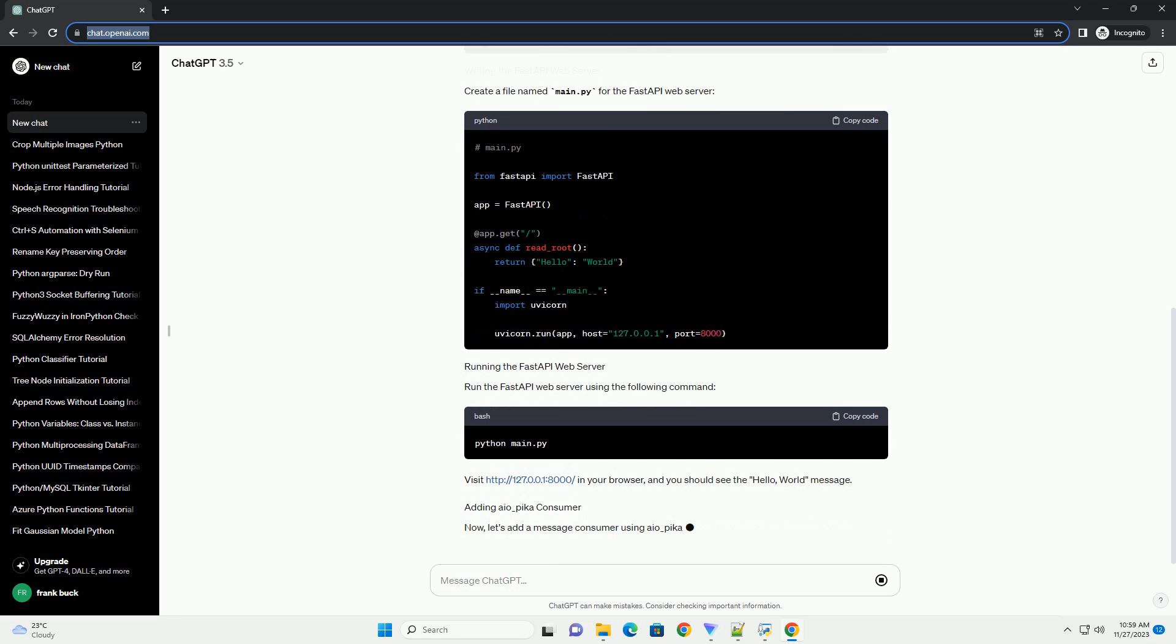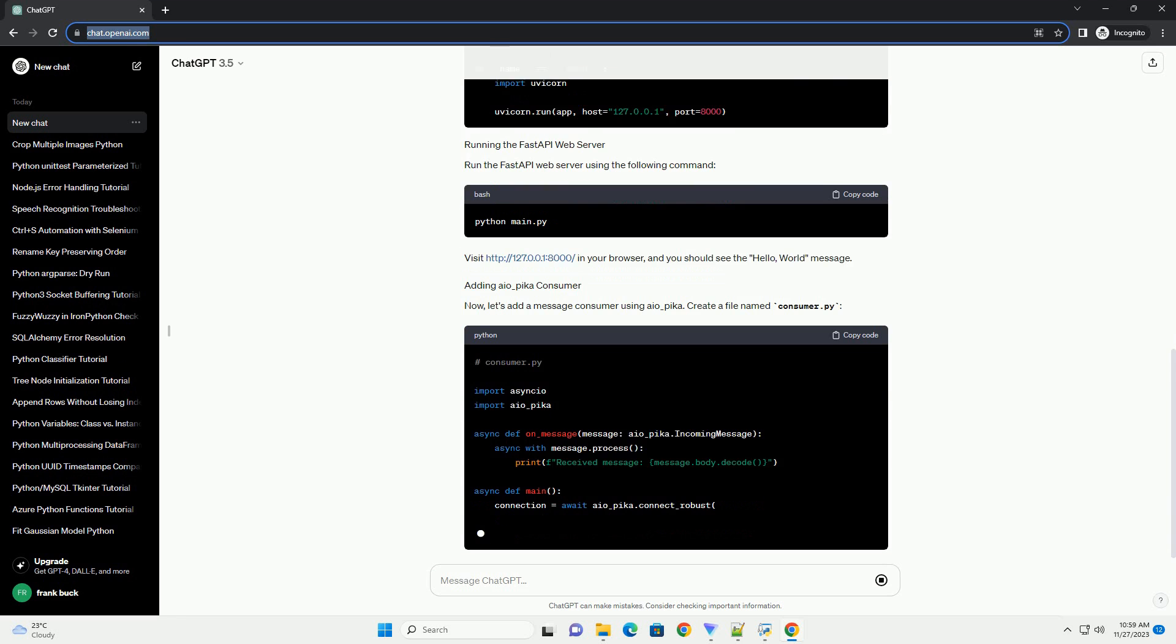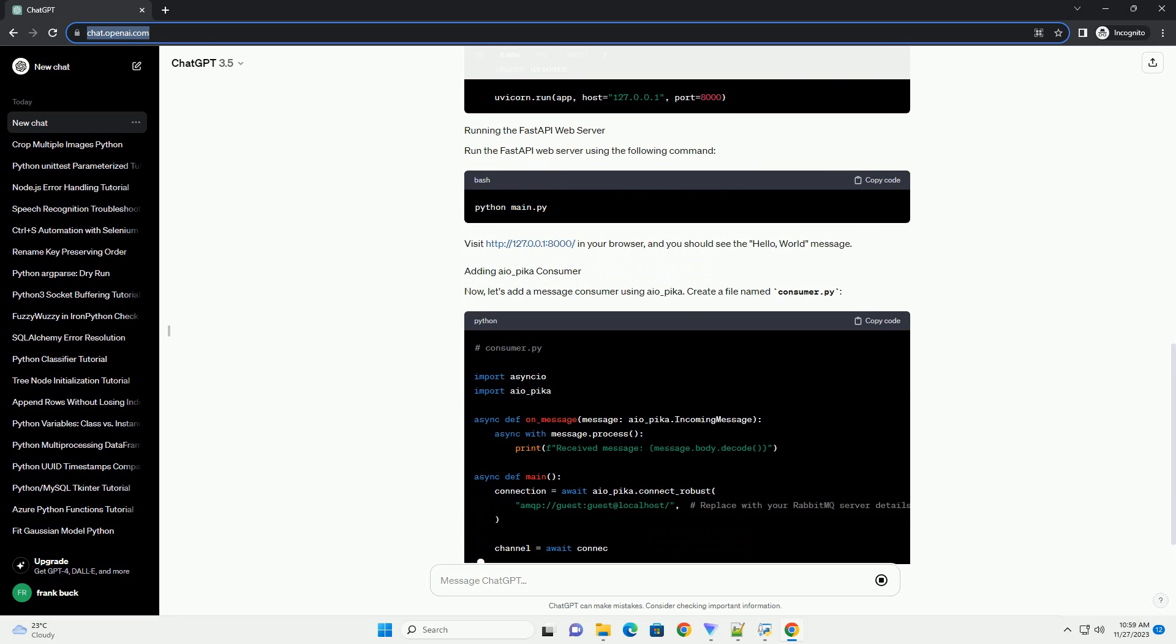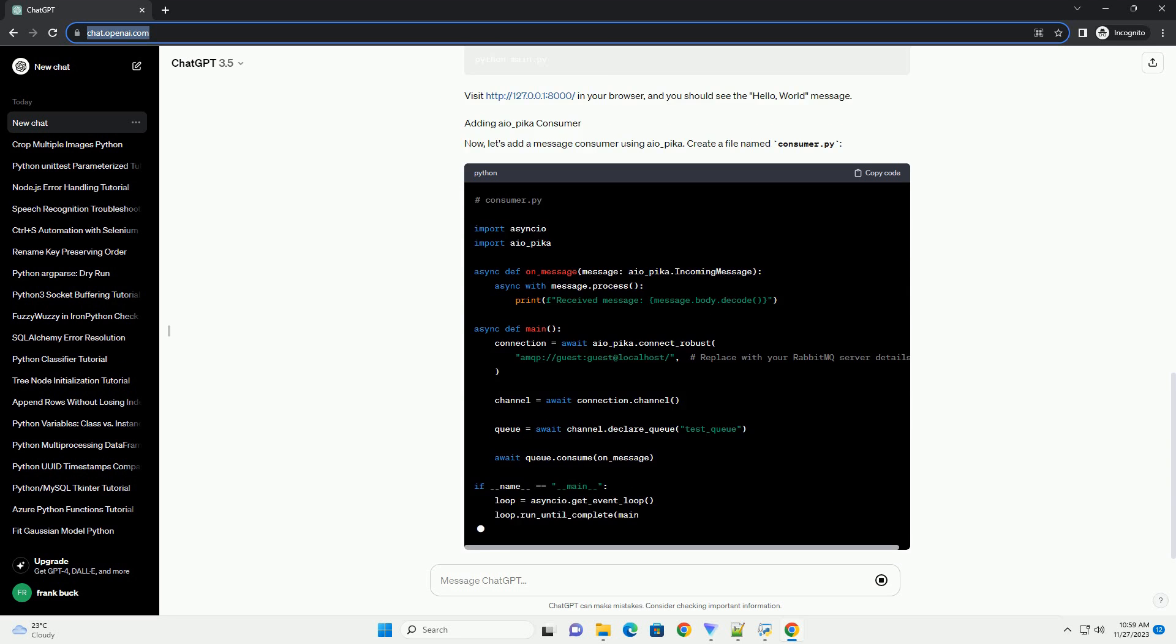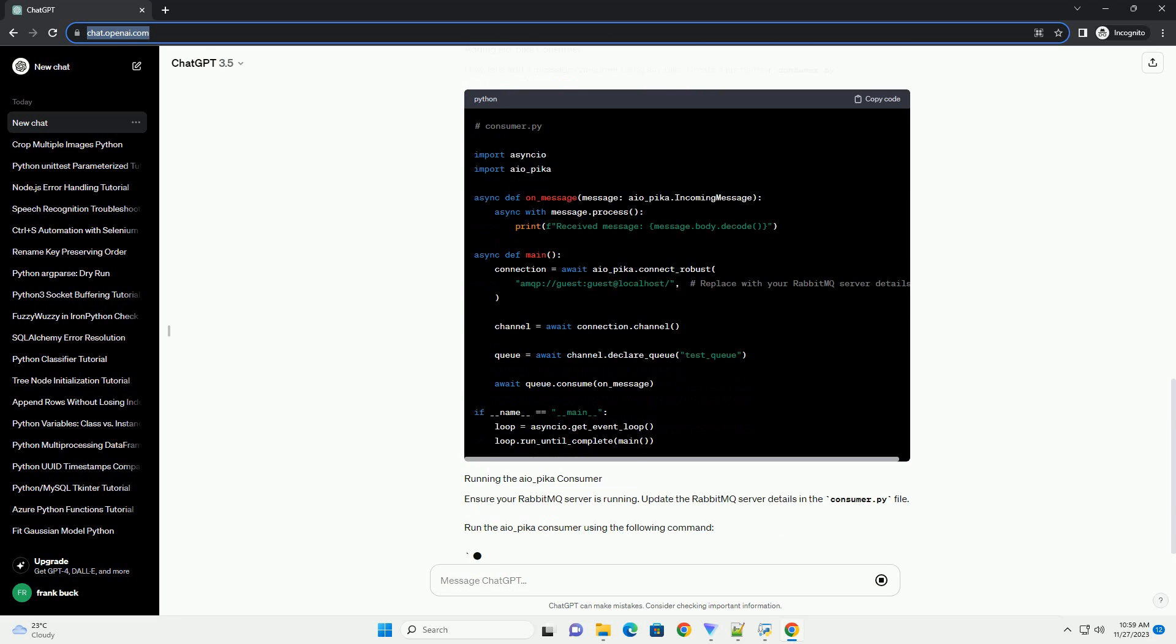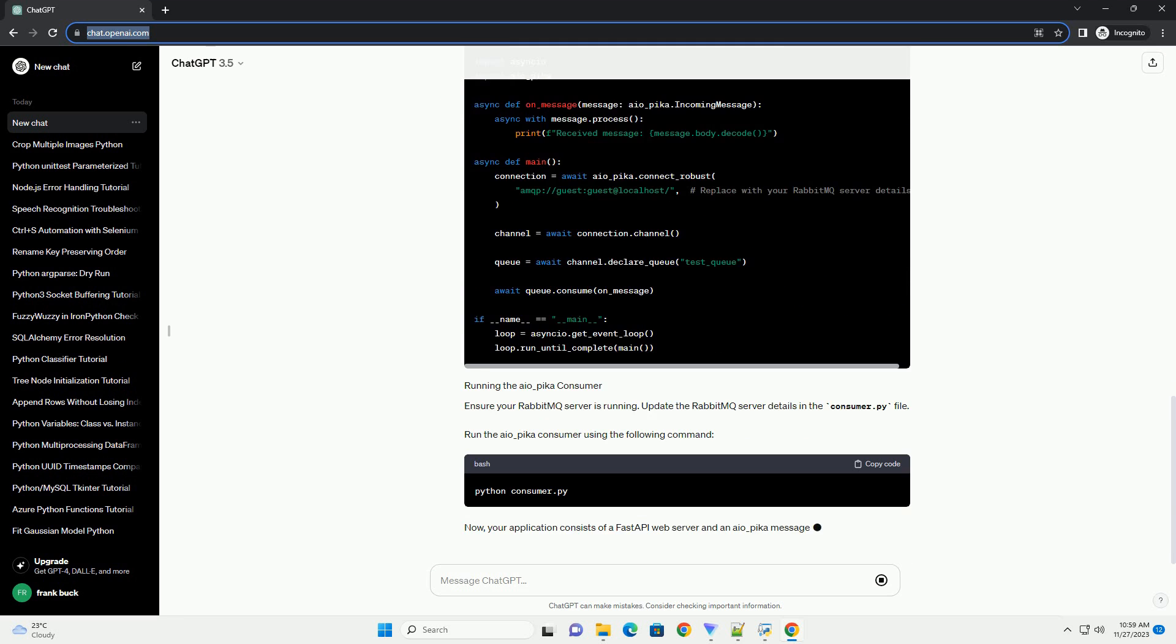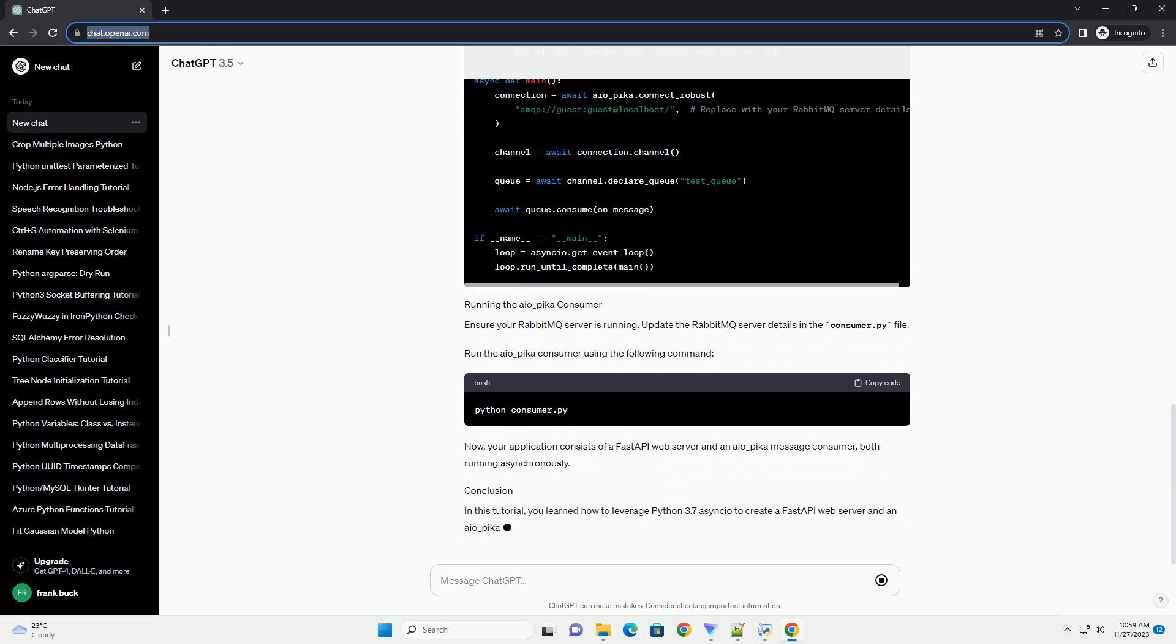Create a new directory for your project and navigate into it. Create a file named main.py for the FastAPI web server. Run the FastAPI web server using the following command. Visit http://127.0.0.1:8000 in your browser, and you should see the Hello, World message.